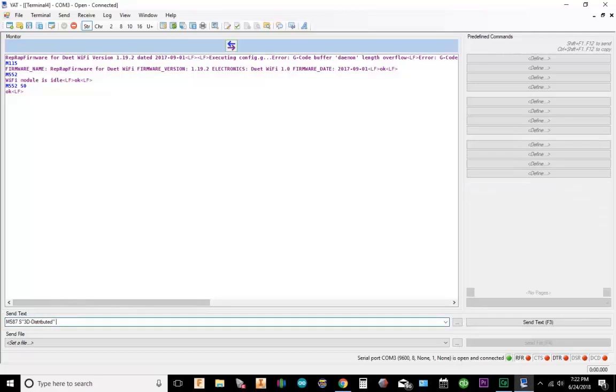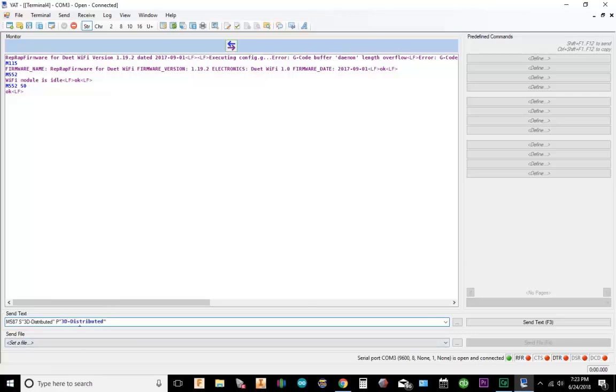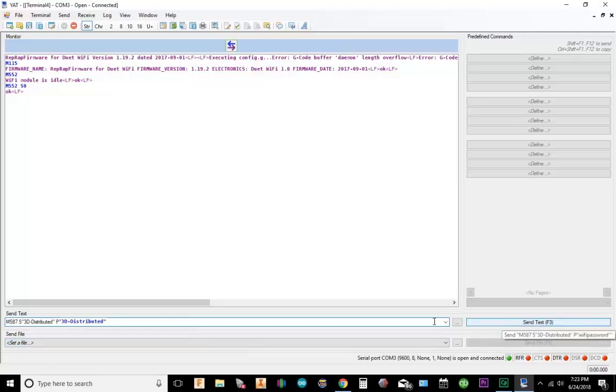And what we're going to do is have a P value, which is your password. In quotation marks, we're going to put the password. So whatever your password is for your Wi-Fi, go ahead and type that in. We're going to go ahead and hit send.